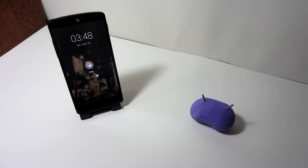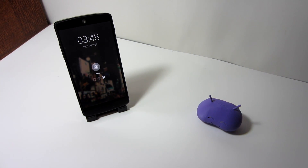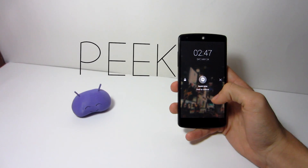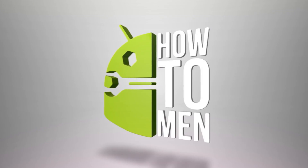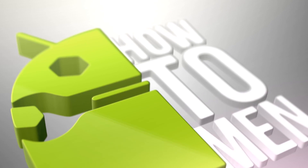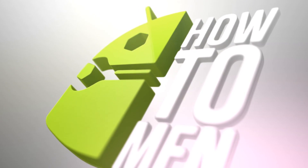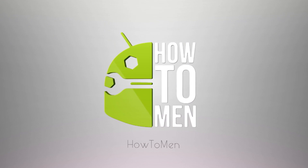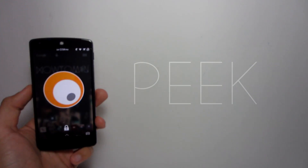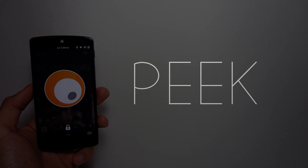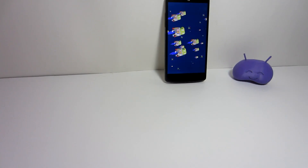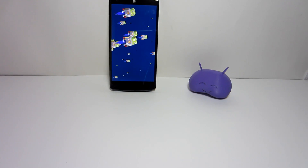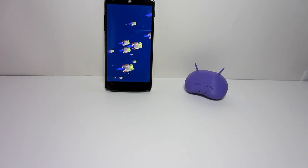Hey guys, today I will be showing you how to obtain the feature Peek from Paranoid Android on any Android device that is 4.4 or higher. Peek is the name of the application and it does cost $4.09, but if you've always wanted an active display similar to Peek from Paranoid Android, then this is your best bet.